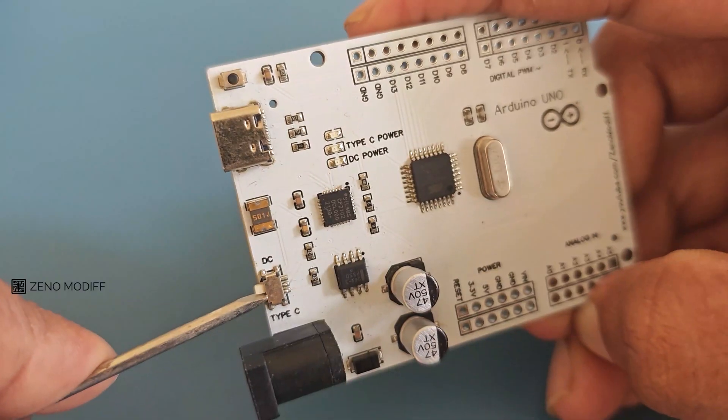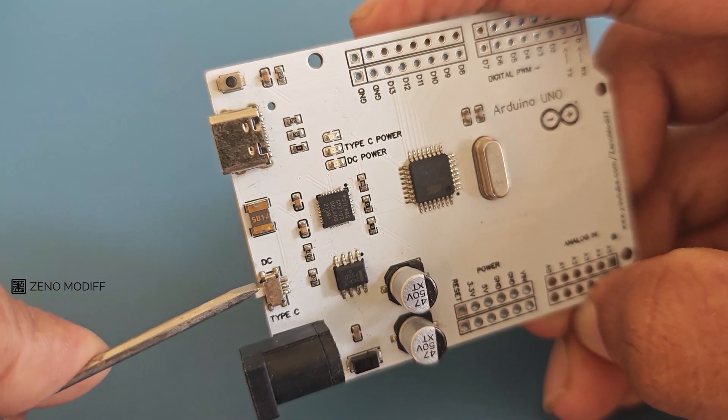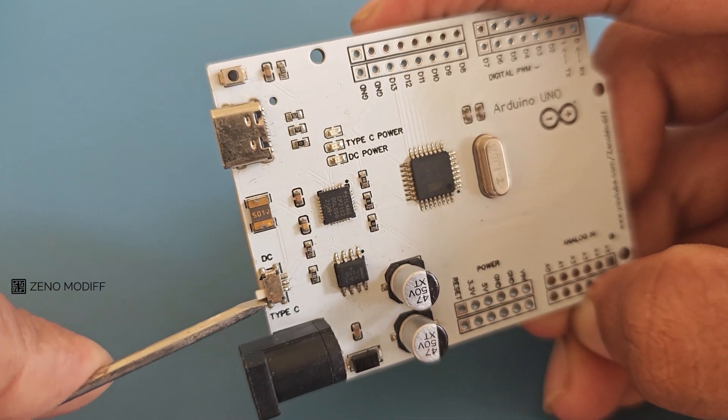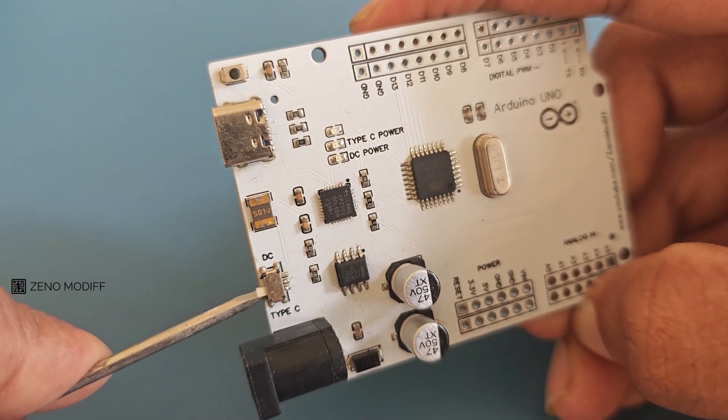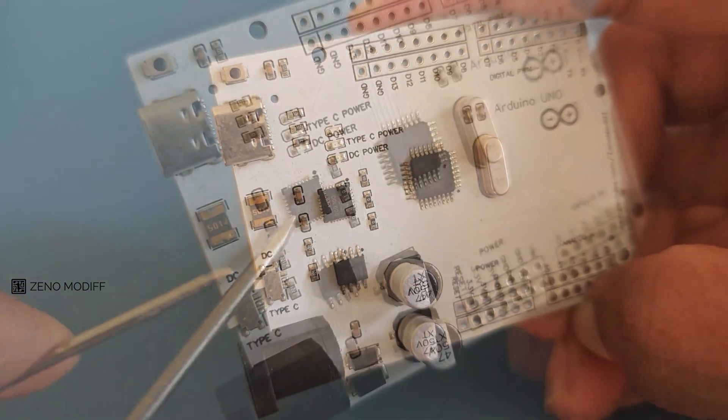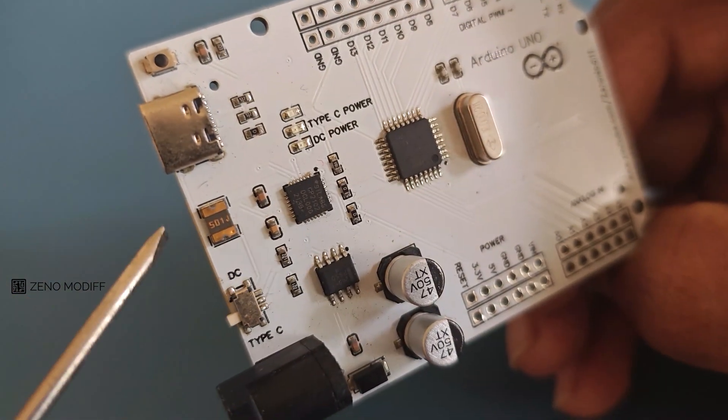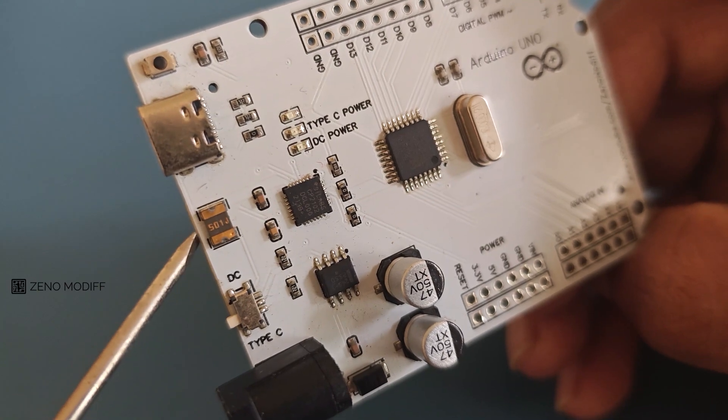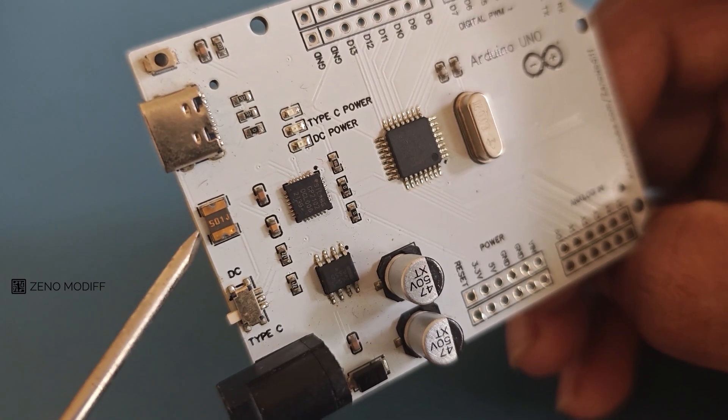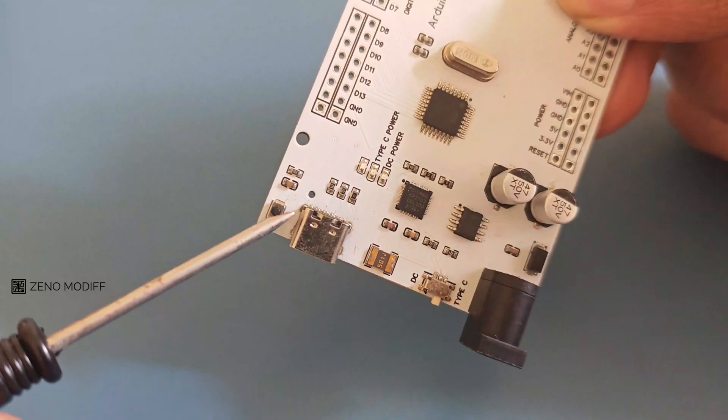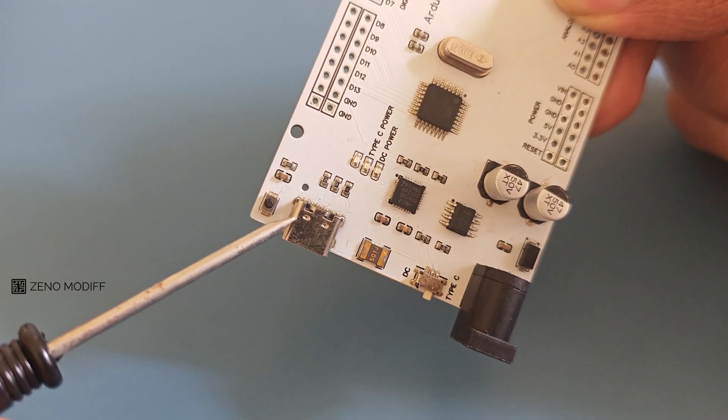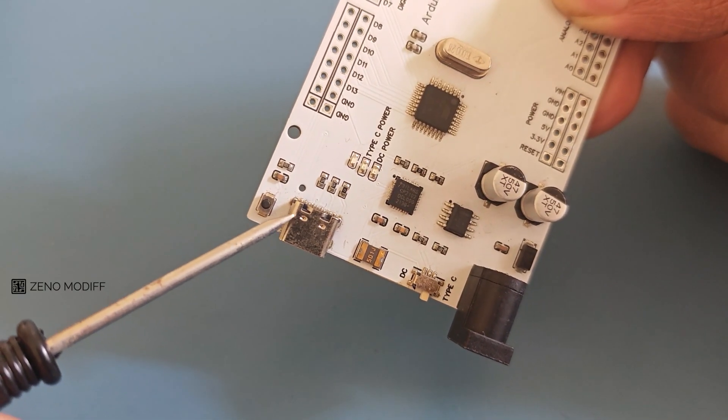Before programming the board, it is a good practice to check the components, especially the switch. Also, if having a microscope, just go through the other passive and active components and make sure they are not shorting the circuit.